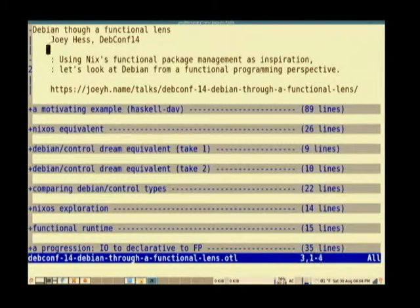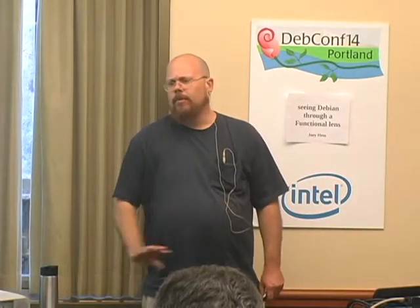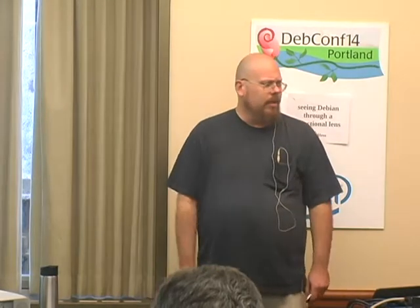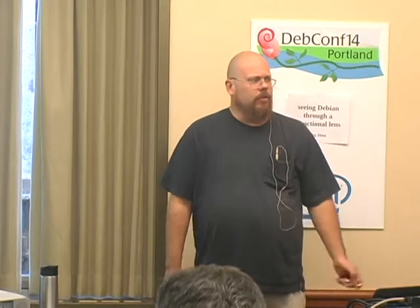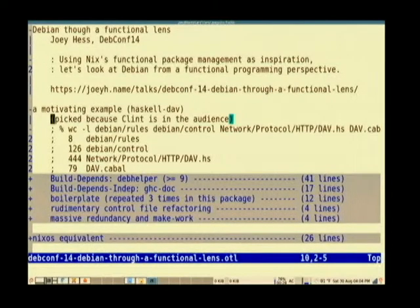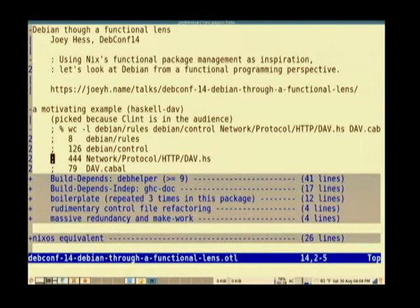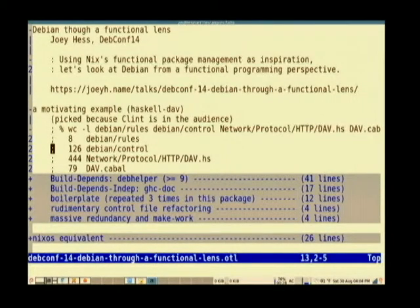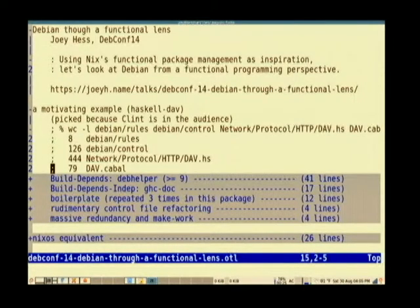I've been looking at this Nix thing, which is a Linux distribution basically, but also a package manager you can throw onto OSX or Debian. There were some interesting ideas in there. I thought I'd start with Haskell DAV, a library that Clint wrote — he had the talk right before mine. If you look at the source code, it's 444 lines of Haskell to implement a WebDAV interface. Here's the control file, which is more than a quarter the size of the entire source, and down here is all the metadata distributed as part of the Haskell package.